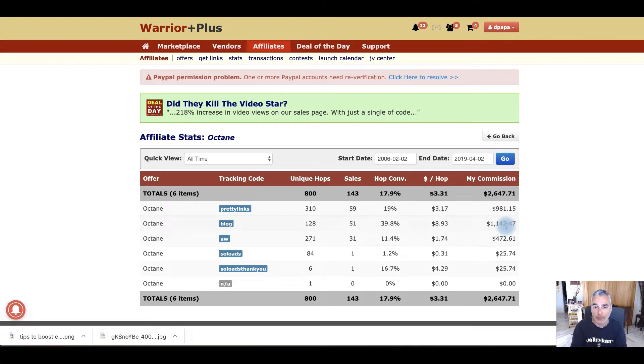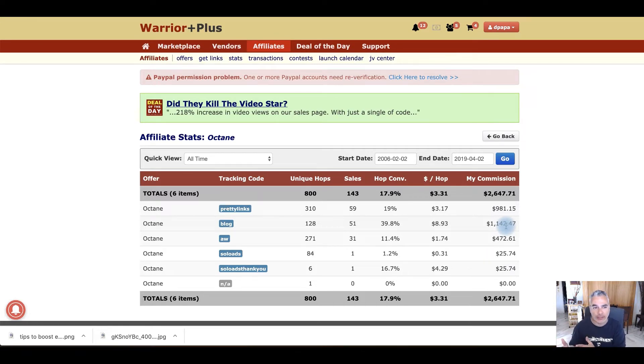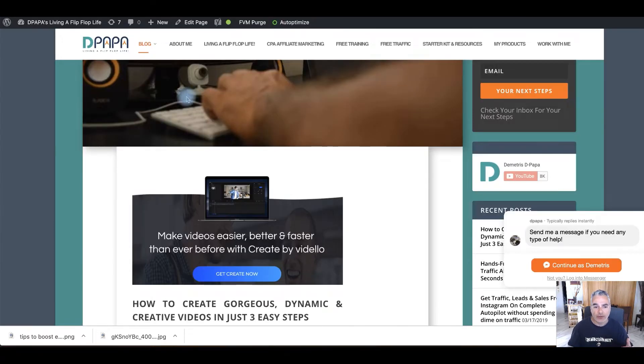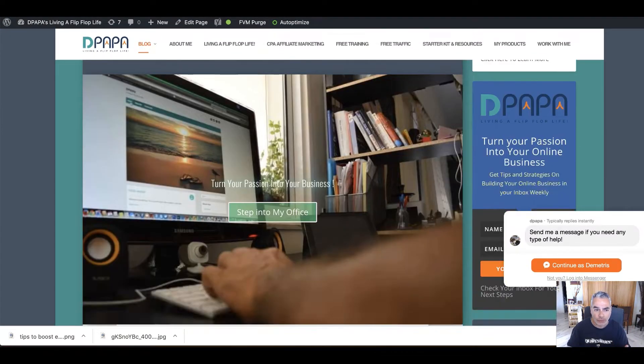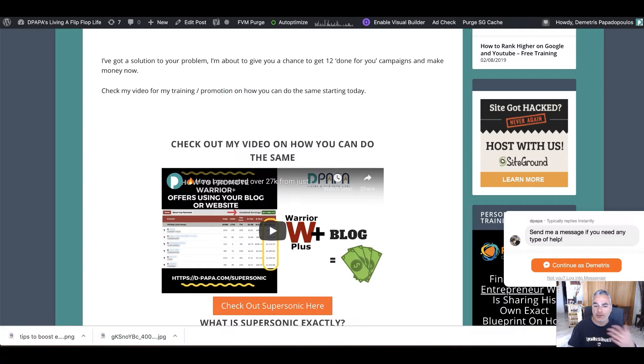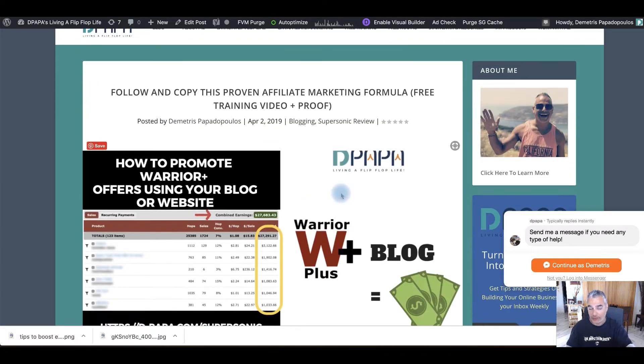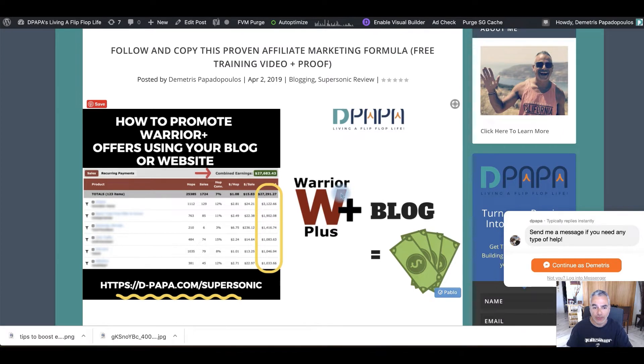Now there's a formula that we all follow. This formula is, well not all, but most of us doing it this way. The way I do it is the formula of having a blog post of a specific offer. So for this specific offer that I'm promoting right now, it's called Supersonic.